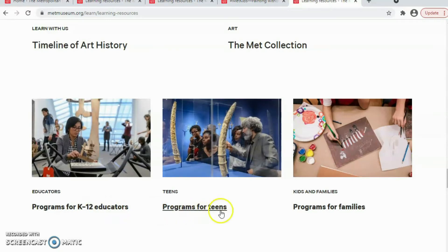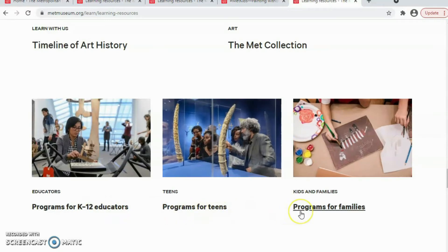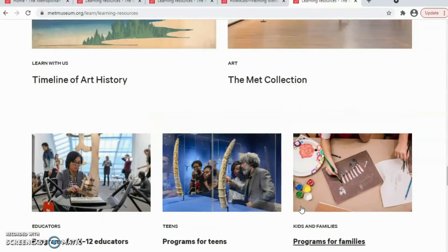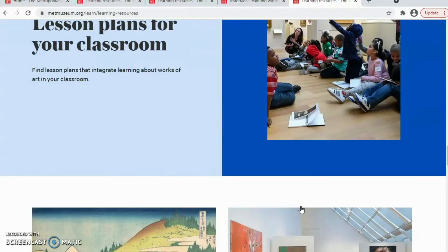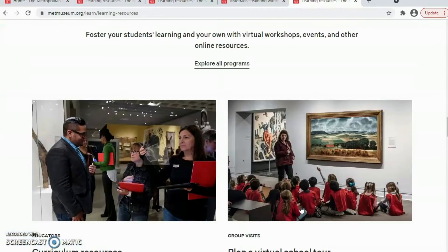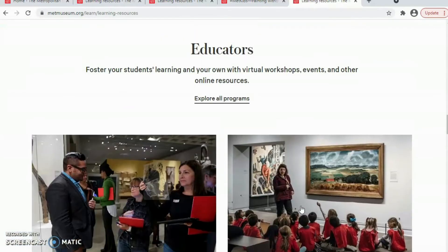There is also information here for families. We recommend using the museum's virtual programs for kids and families. That is all the information in the introduction about what they have here.